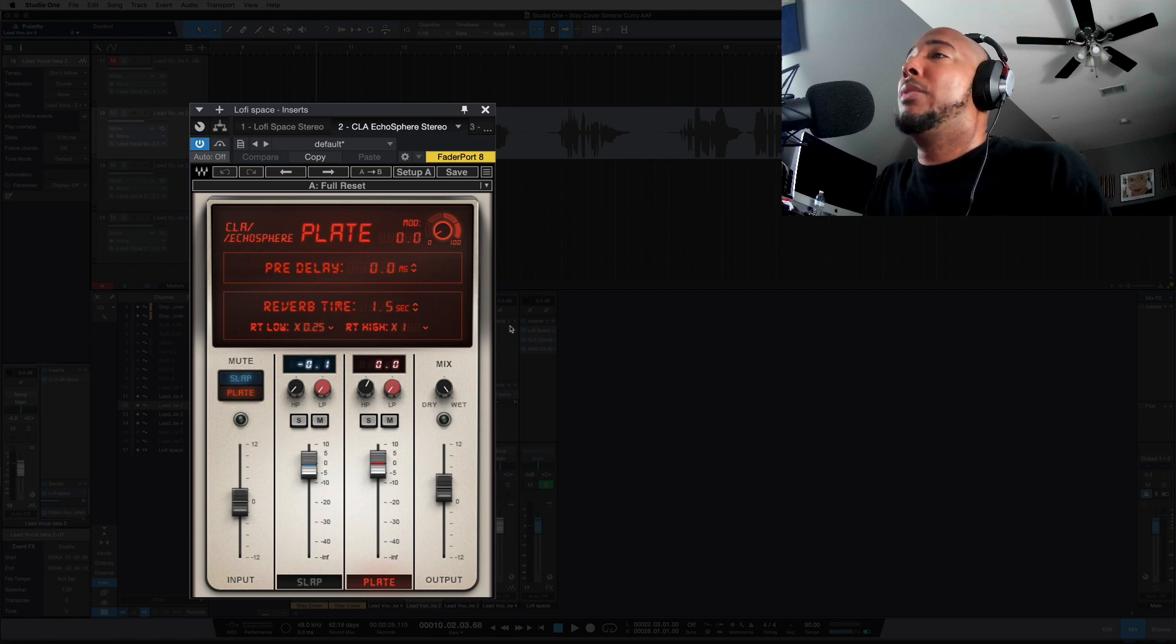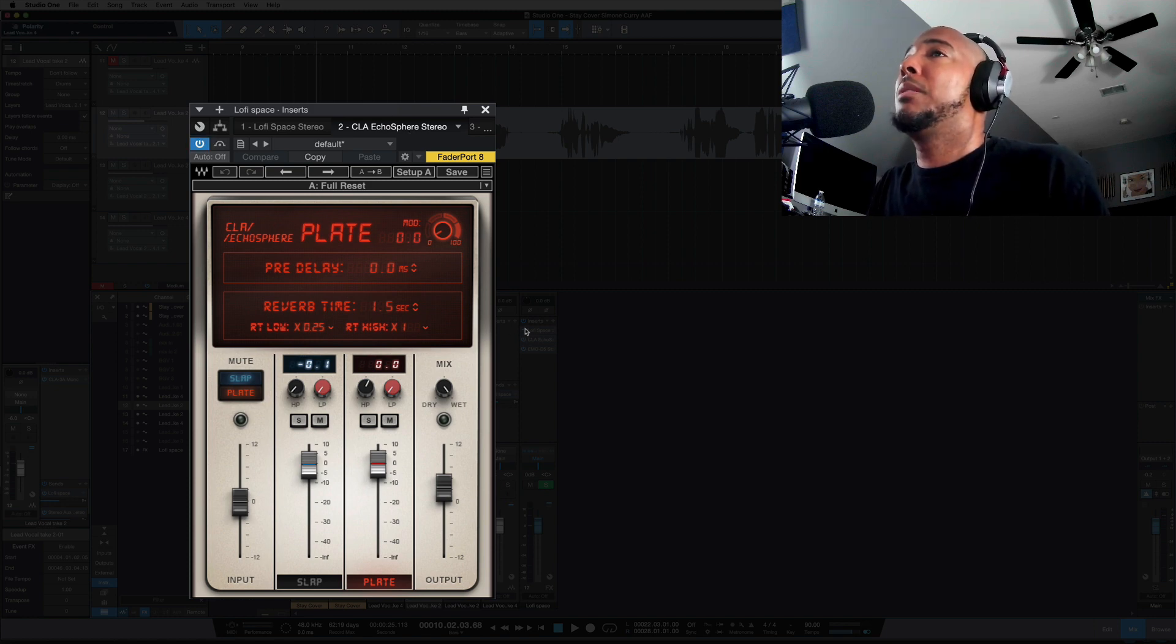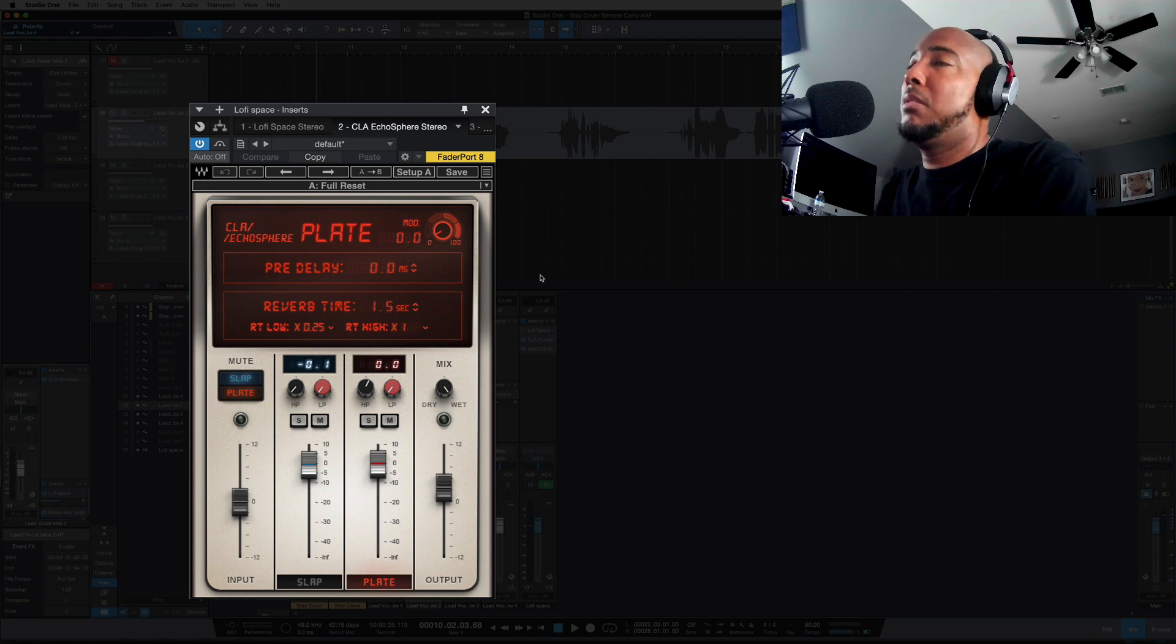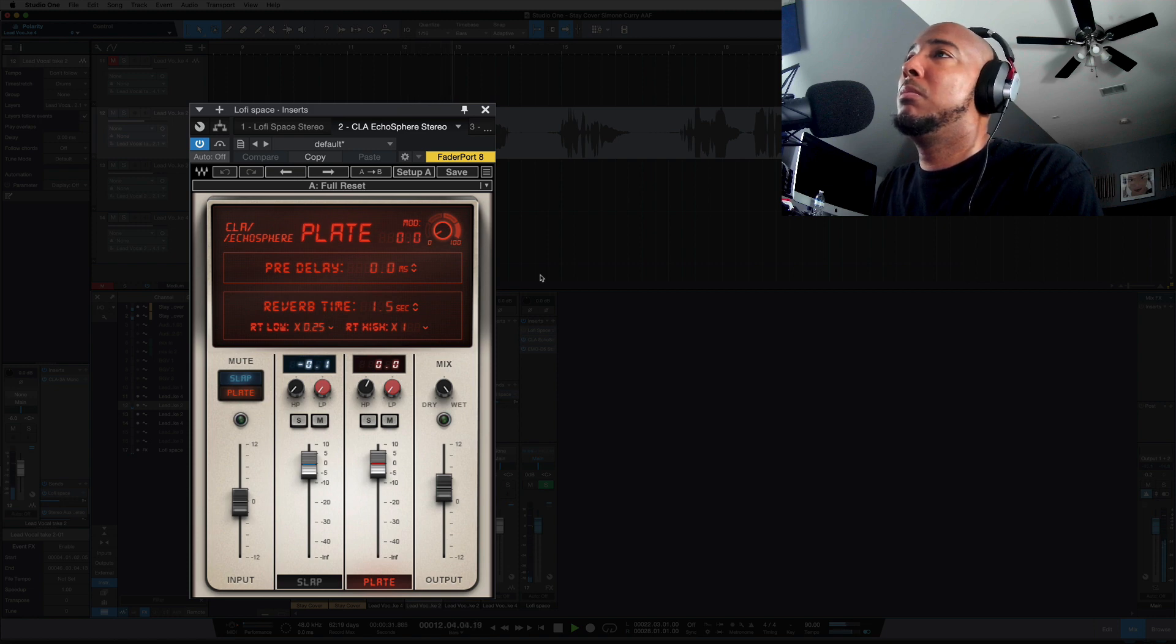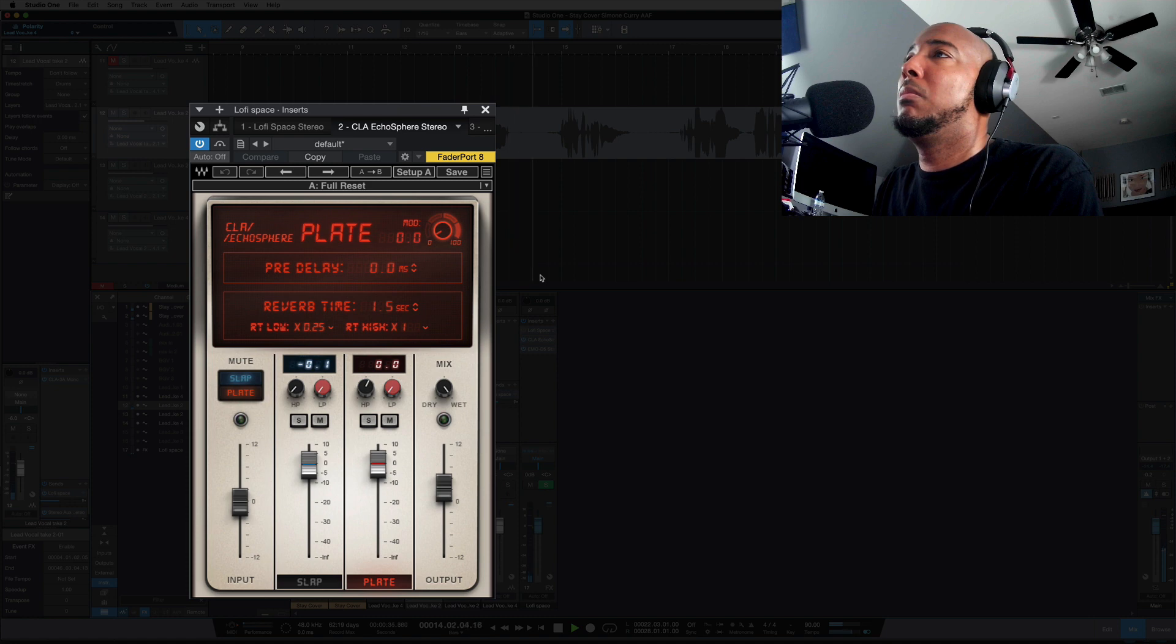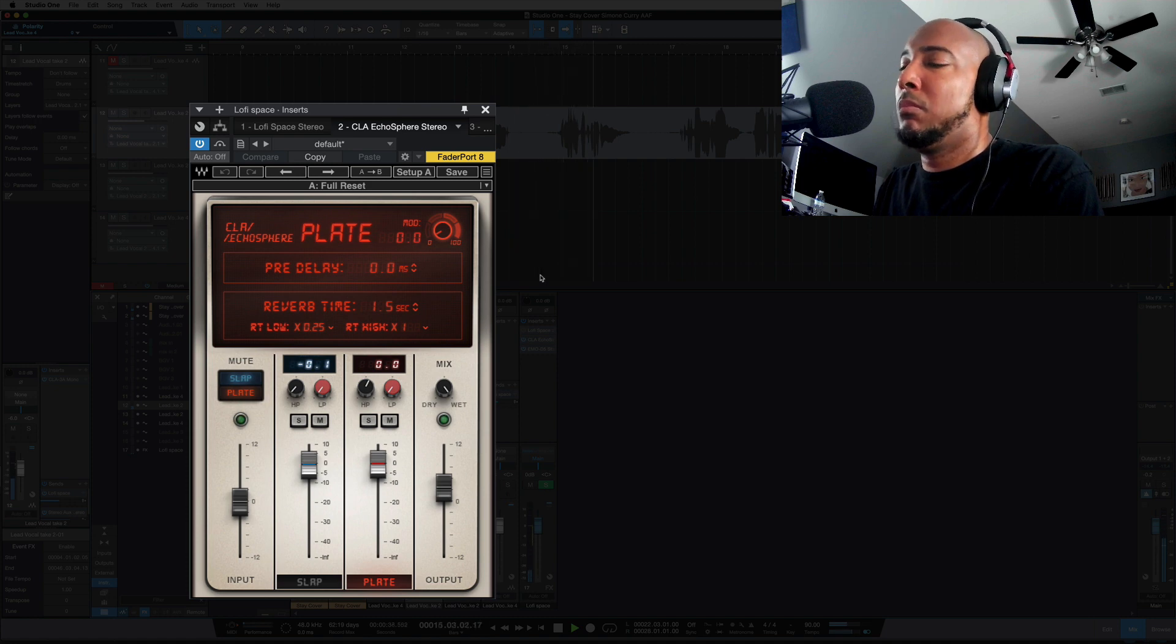So this is with CLA Echosphere. [music demo with vocals]